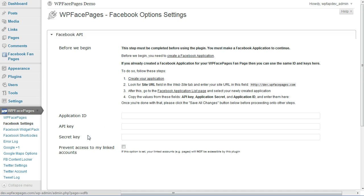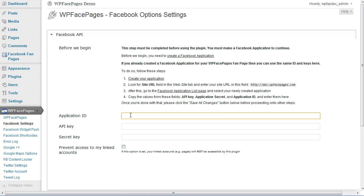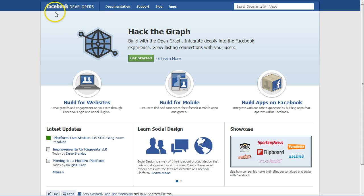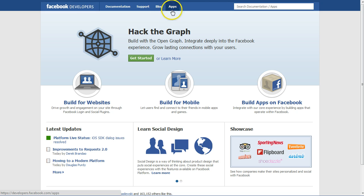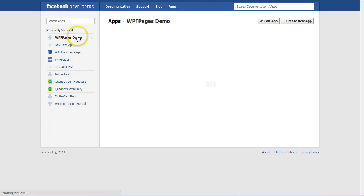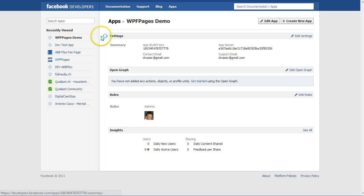The very first thing we need to do is enter our Application ID, API key, and secret key. For that, we go to Facebook Developers, click on Apps, then we go to our app we want to use.